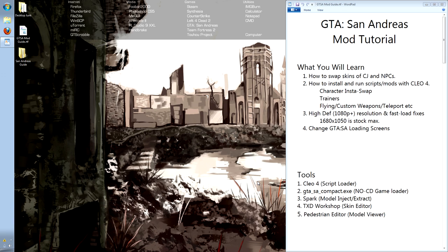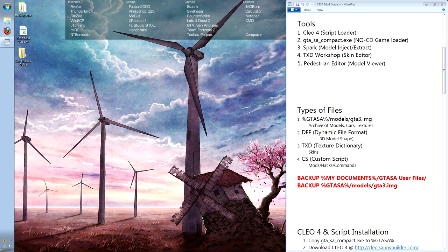Let's look at the various tools that we will be using. The first tool that we will be using is the Clio 4 library. This install is on top of the game and allows scripts to hook into it.